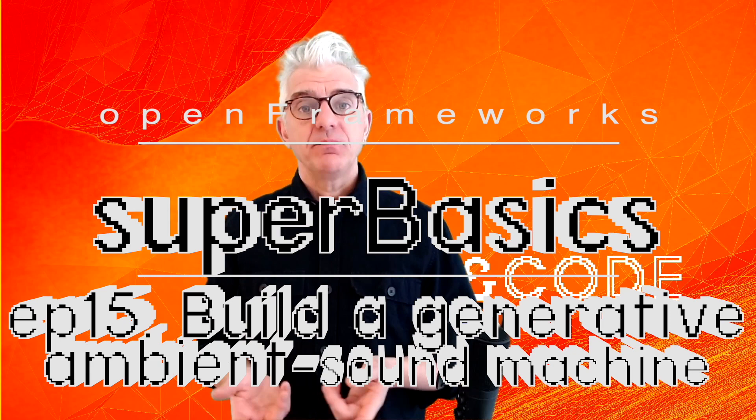Welcome back again in the Open Frameworks Super Basics series. We're playing around with audio. Previously, we've looked at how to play samples and the controls we've got over samples about timing, pan, speed, and made a grungy, dirty electronic sound sampler.